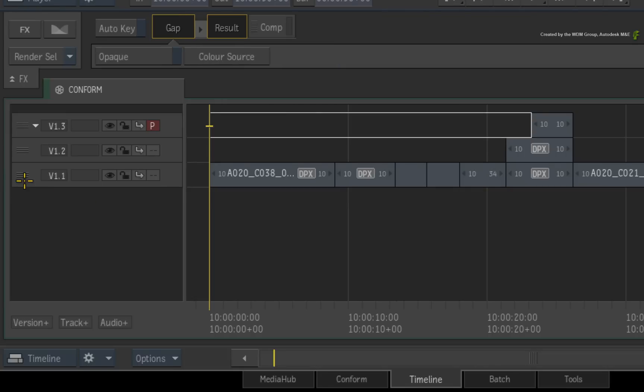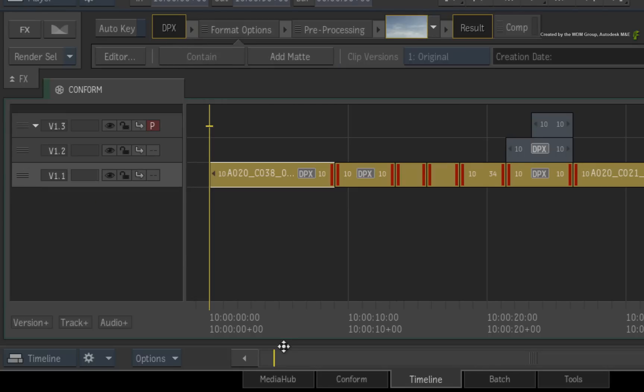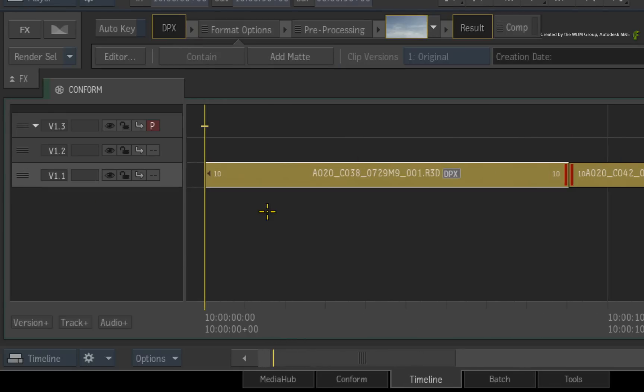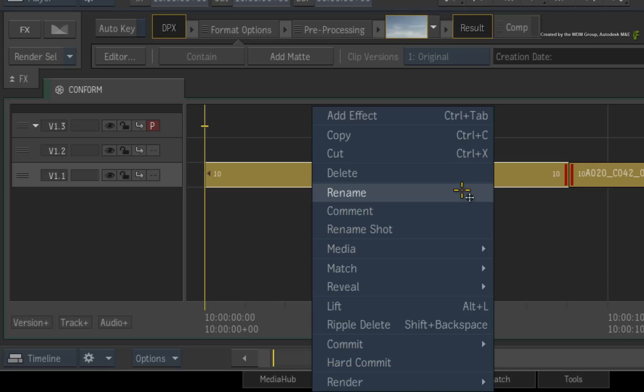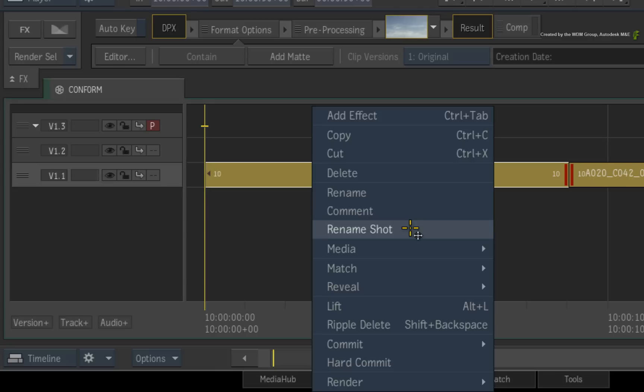Select the bottom track. Right-click or meta-click for the contextual menu. The rename option renames the segment's original name that identifies each individual segment in the editorial structure. The rename shot option allows you to add secondary VFX shot names to each segment or a group of segments for VFX distribution.